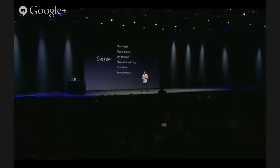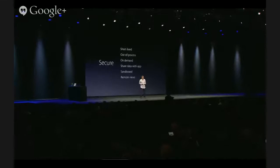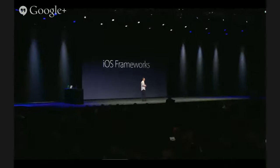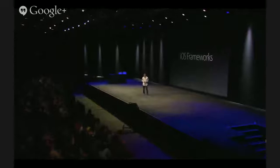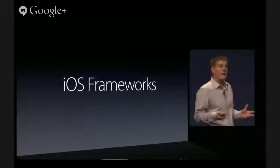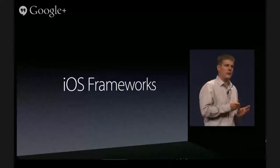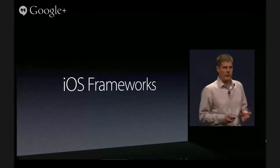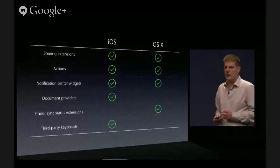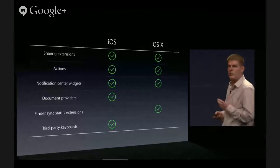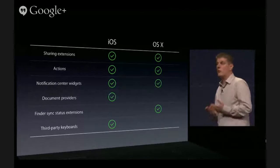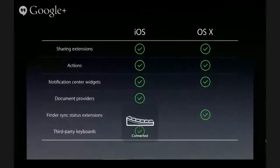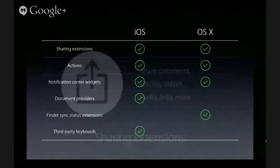Extensions are sandboxed, and we developed a cool remote view technology that hosts an extension's user interface inside our system apps and dispatches user events back to the extension's process — so extensions are designed to be very secure. And since extensions typically share a lot of code with their apps, we now allow you to use bundled frameworks on iOS. Here's a list of the extension points we are making available in this year's iOS and OS X releases, with more to follow in the future.